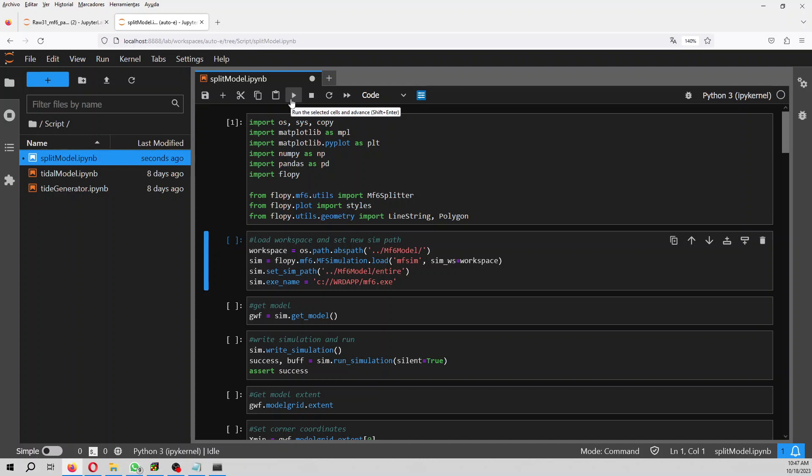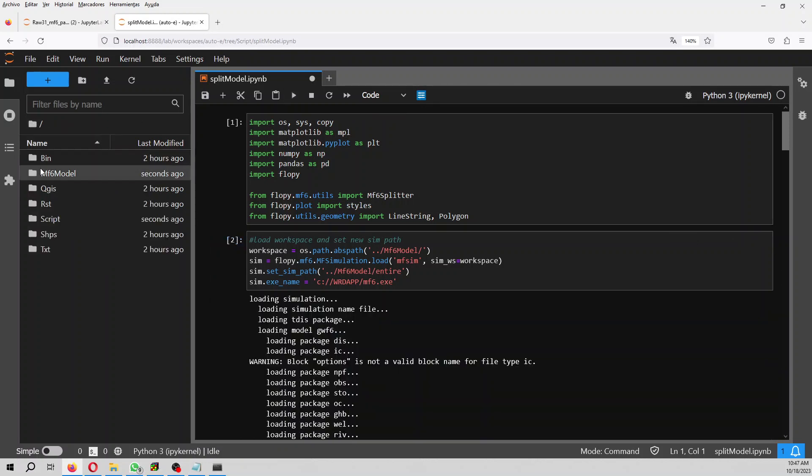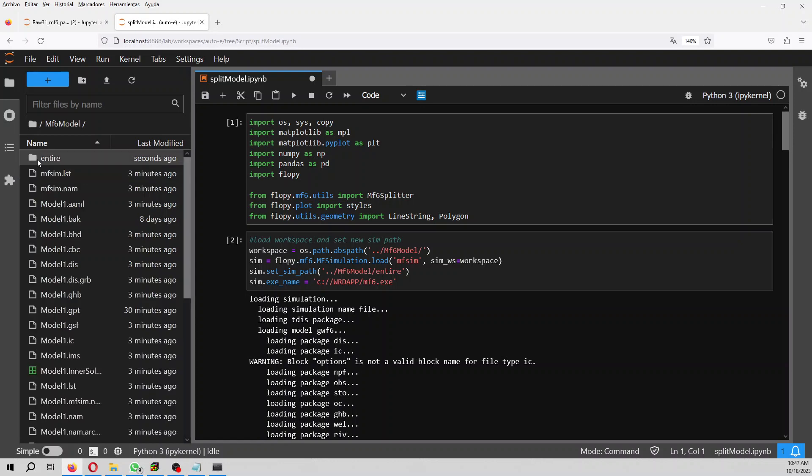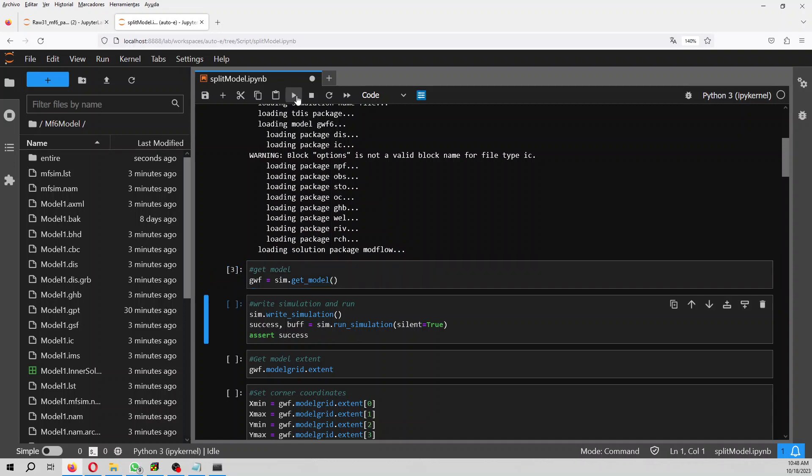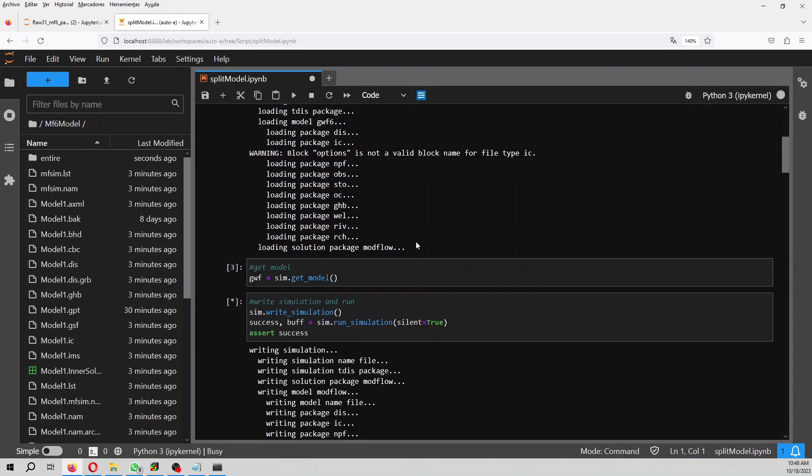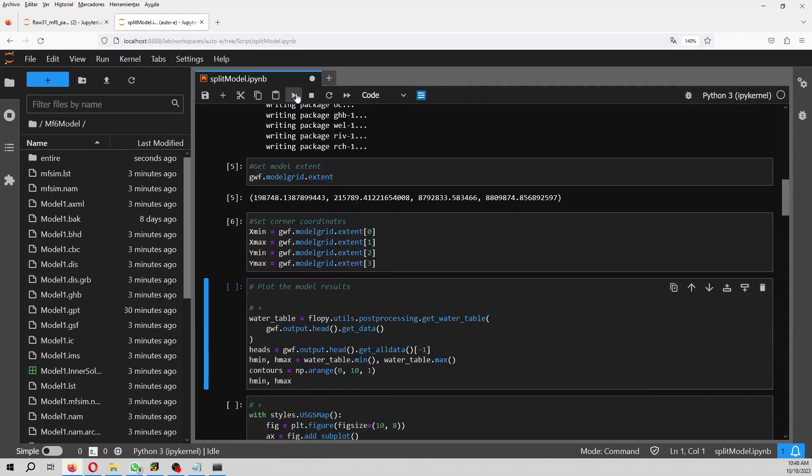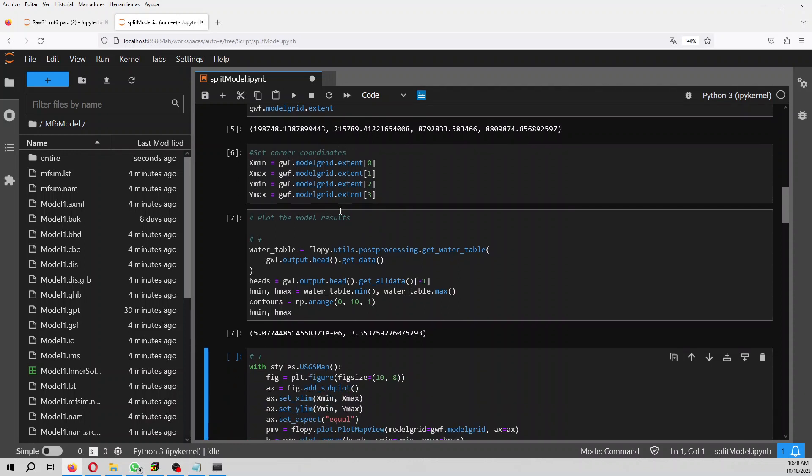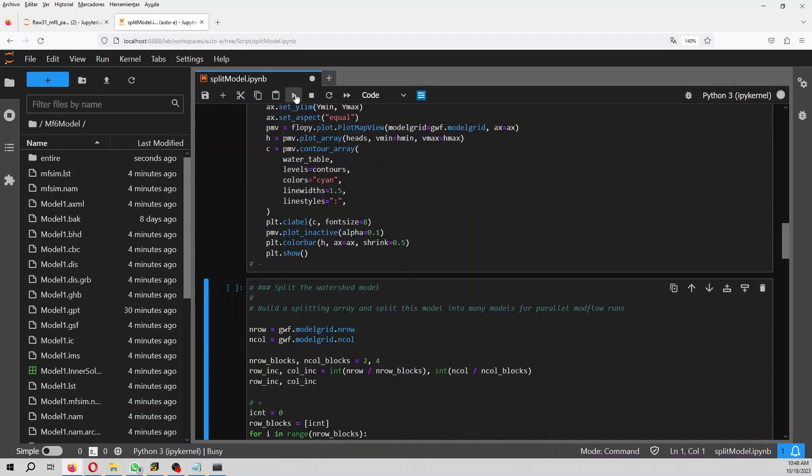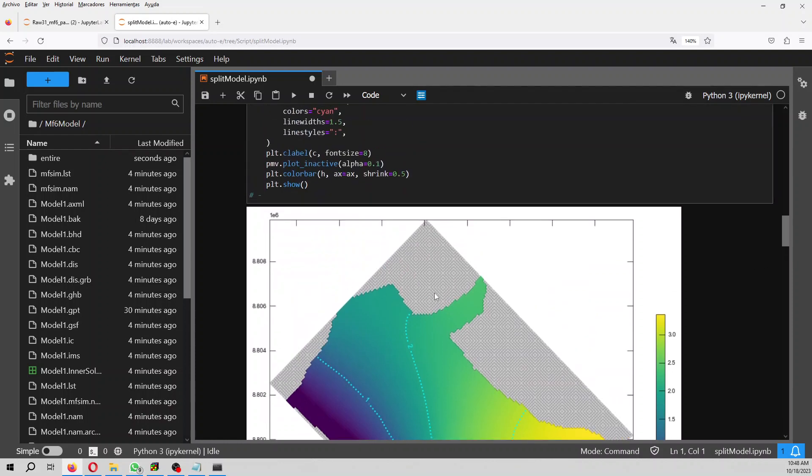So we run the model and this will create here the entire model that is a copy. We got the model of the simulation and then we run the model just to get the results of the entire model. So we have the extent because we are going to do some plots of the model results. The minimum head is almost zero and this is the maximum head.